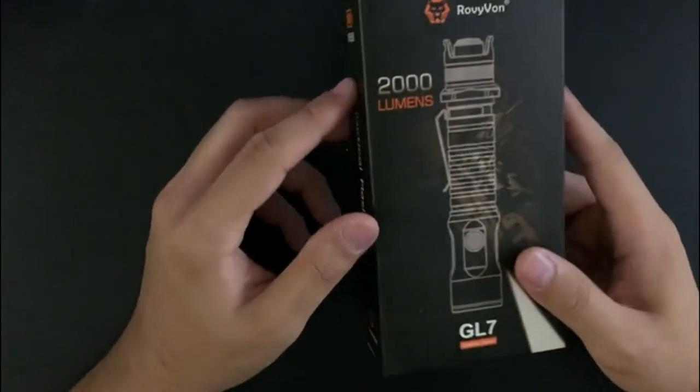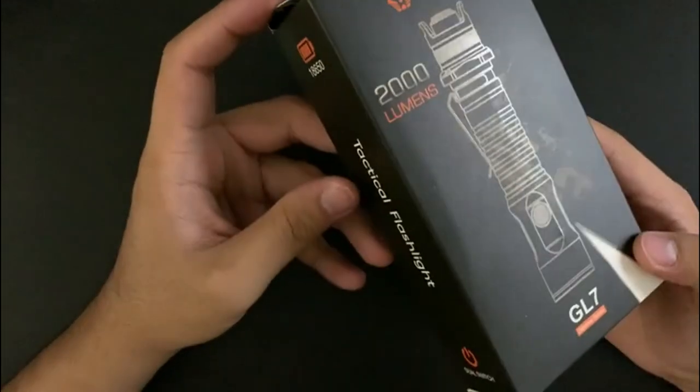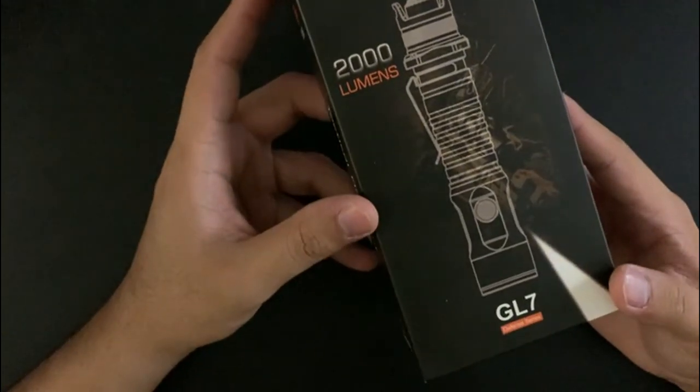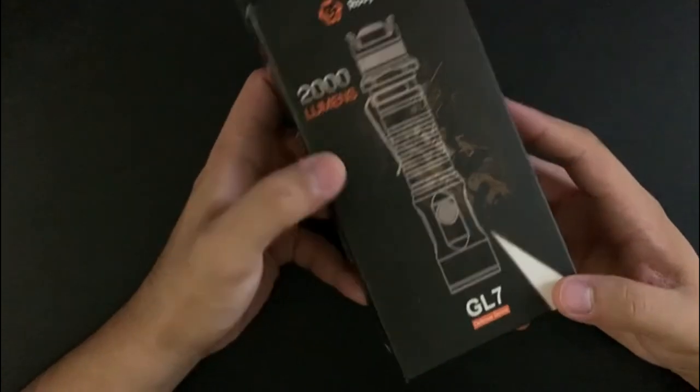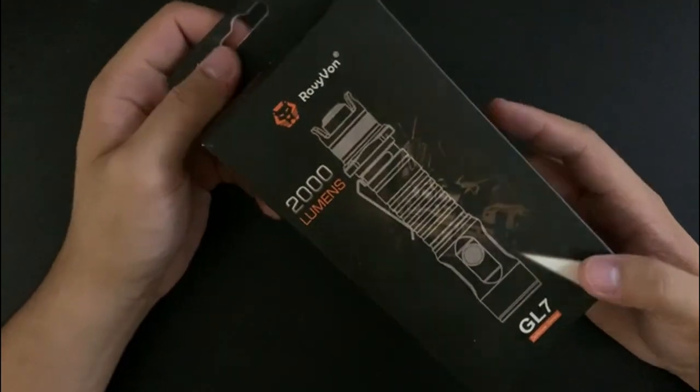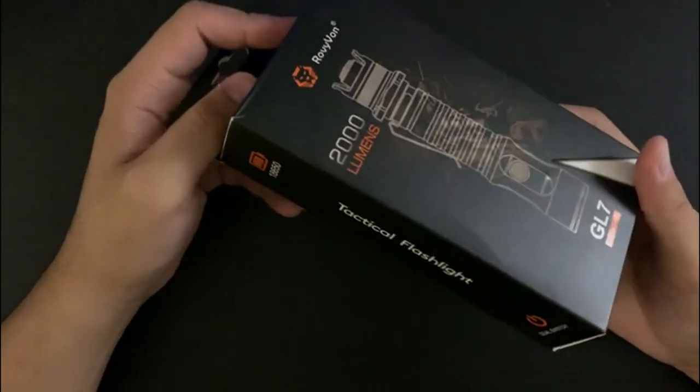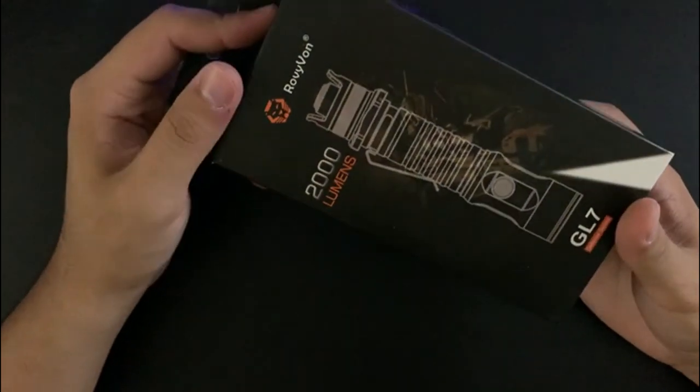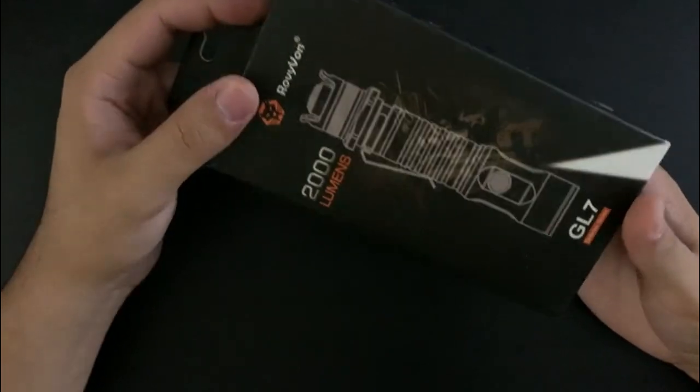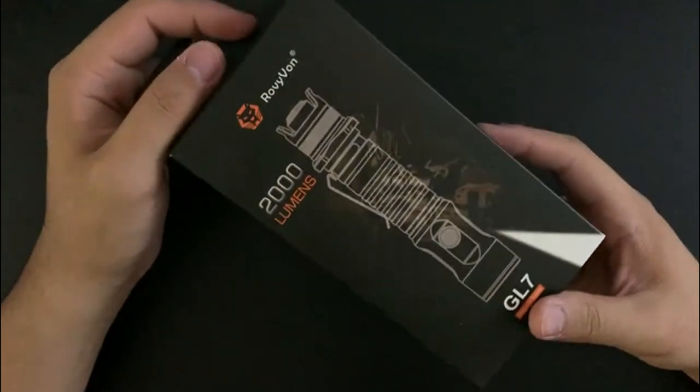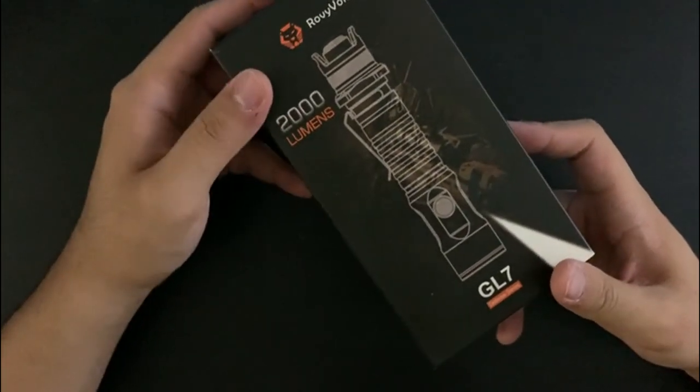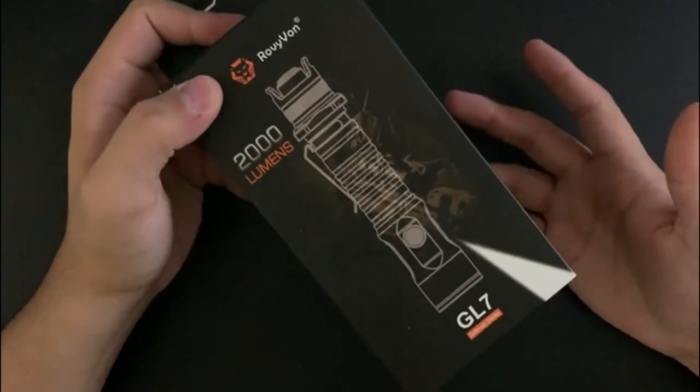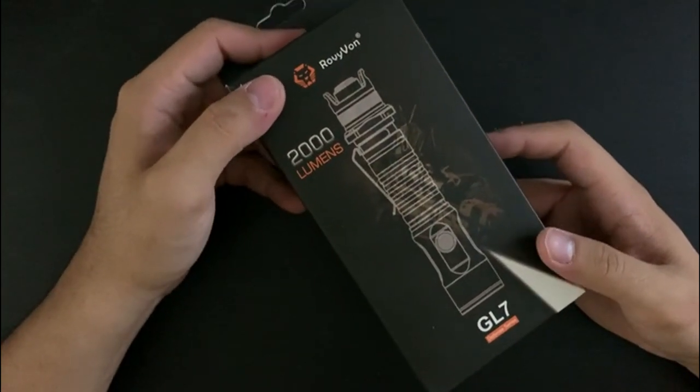What's up guys, today we're taking a look at the Rovyvon GL7, which is an 18650 tactical flashlight. It's brand new from Rovyvon. They reached out to me and provided this item free of charge for me to review. However, the opinions I'll give in this video are going to be honest and exactly what I found when testing out the light.